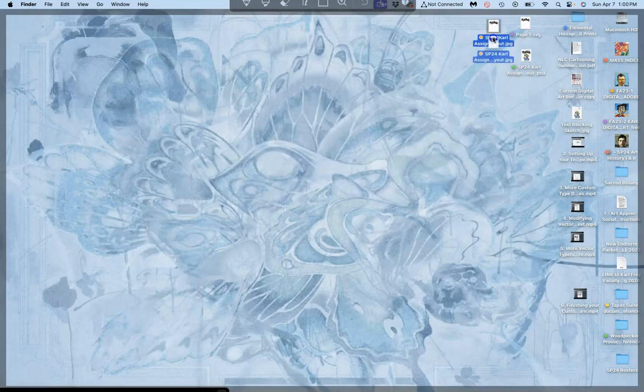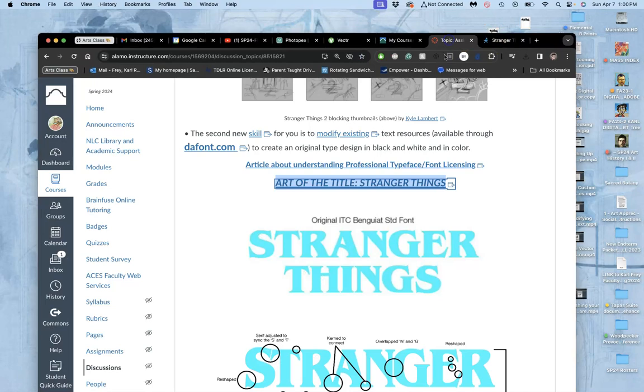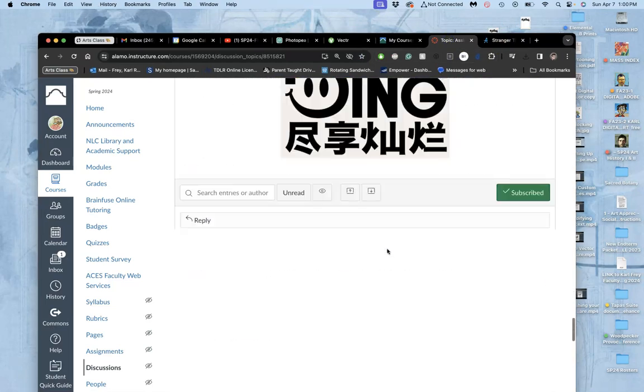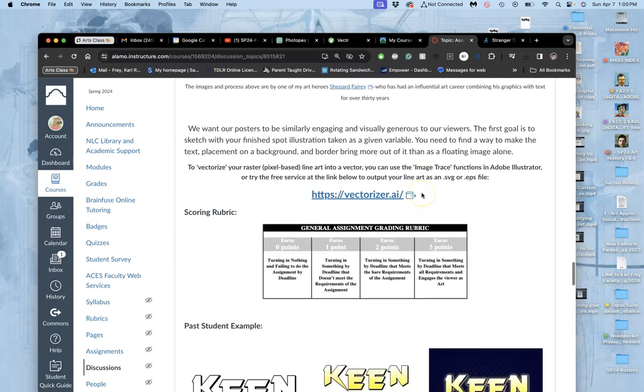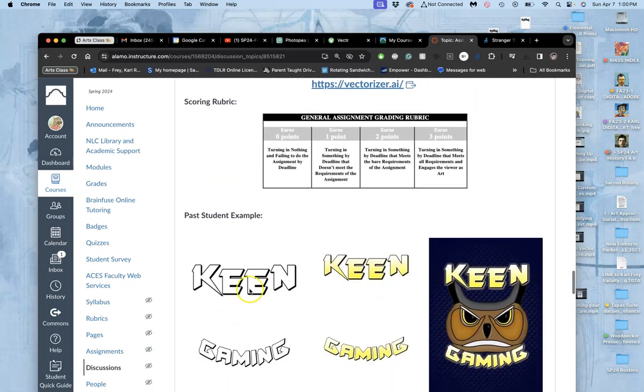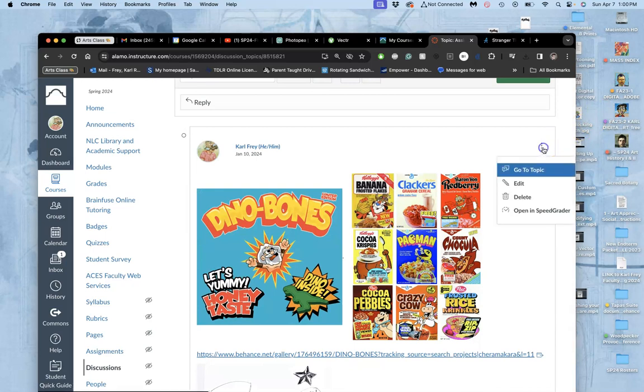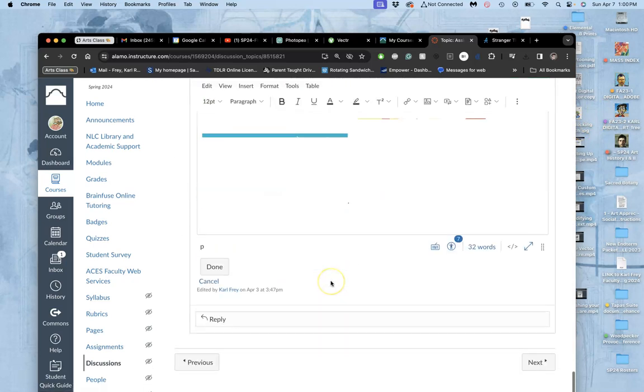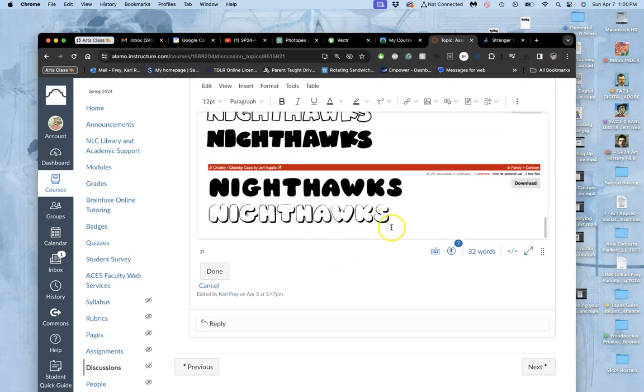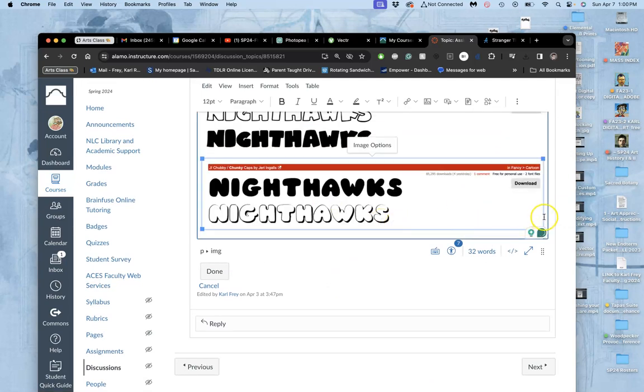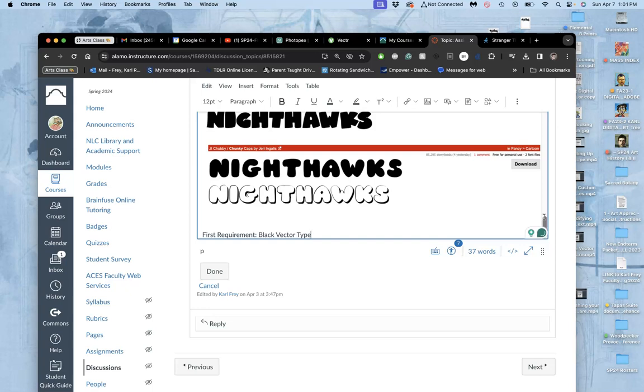And I have the JPEG of the black type on its own which I'm going to move into the assignment in Canvas because that's the first actual requirement is your black type solution. Black vector type solution. And because you can't put a vector onto a website online, we have to rasterize it. So I'll say first requirement. This is hopefully what you guys can get done on your work from home day. Black vector type saved at 16 inches by 20 inches at 300 pixels per inch, saved as a smart object layer in raster program.